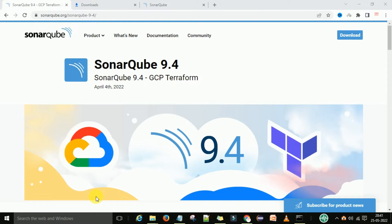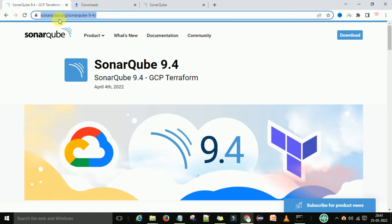Before that, I have one request — please like, subscribe, and share my channel. To download the latest version of SonarQube, you can go to sonarqube.org and type slash sonarqube-9.4. I will provide this link in the description so you can access it directly from there.